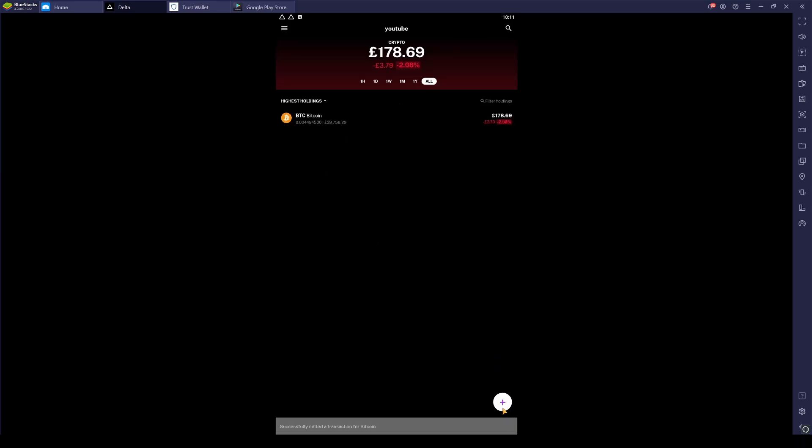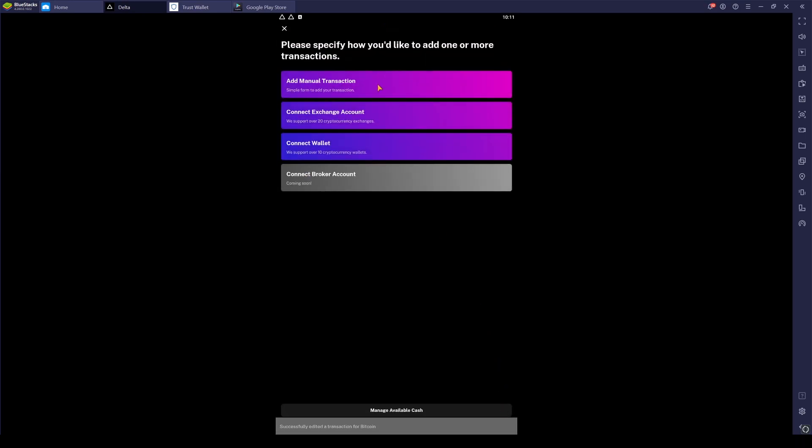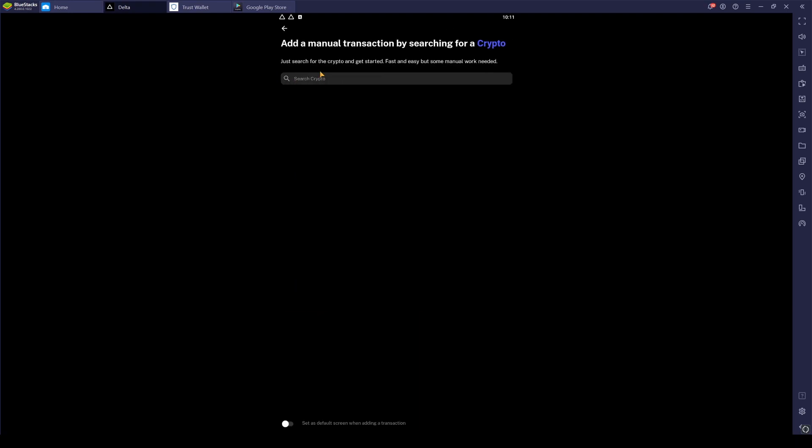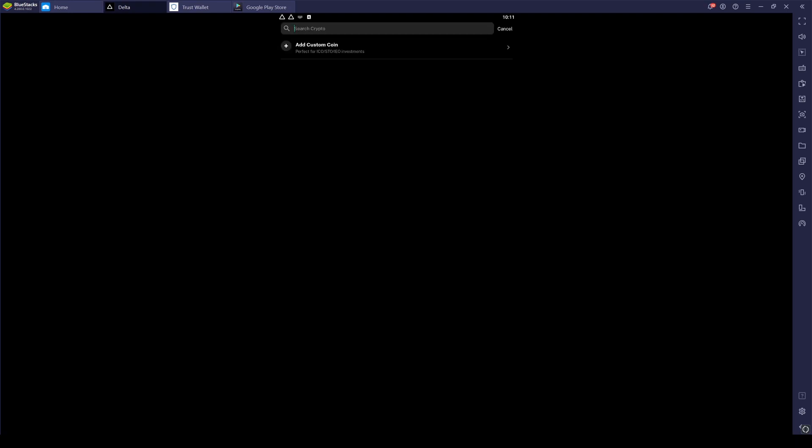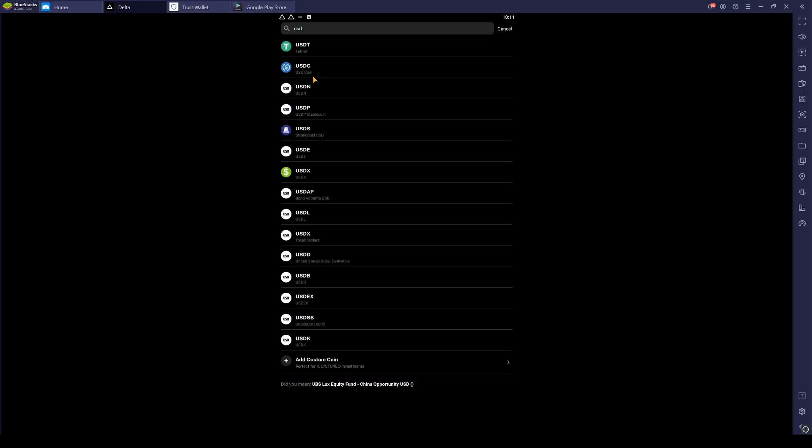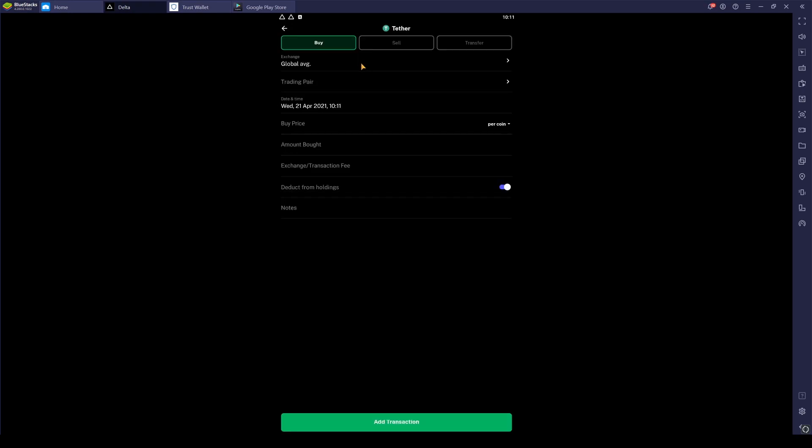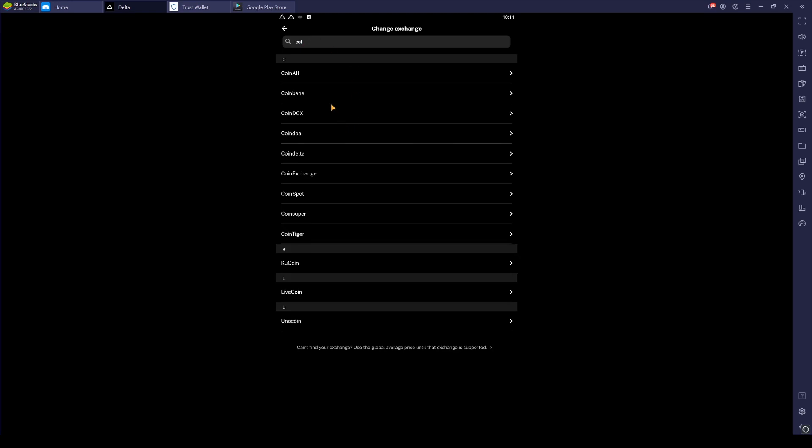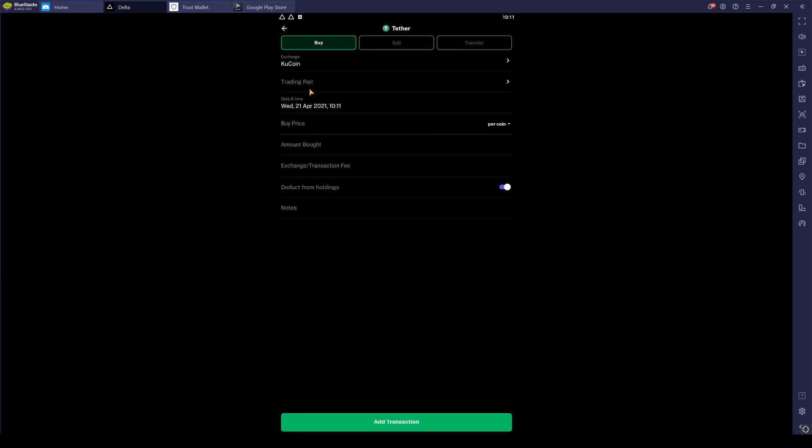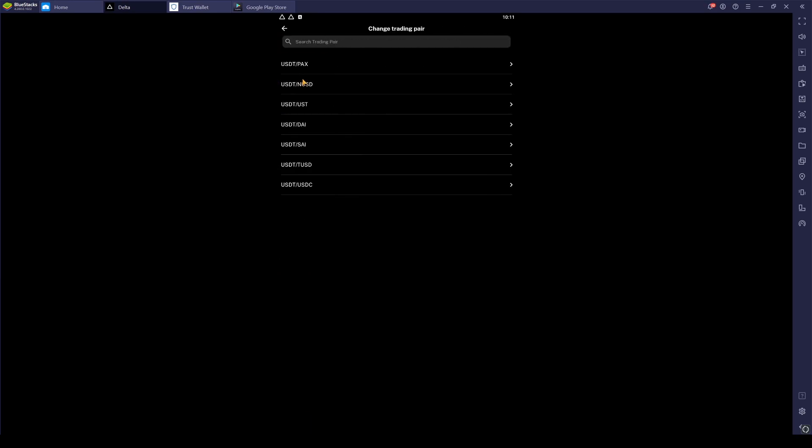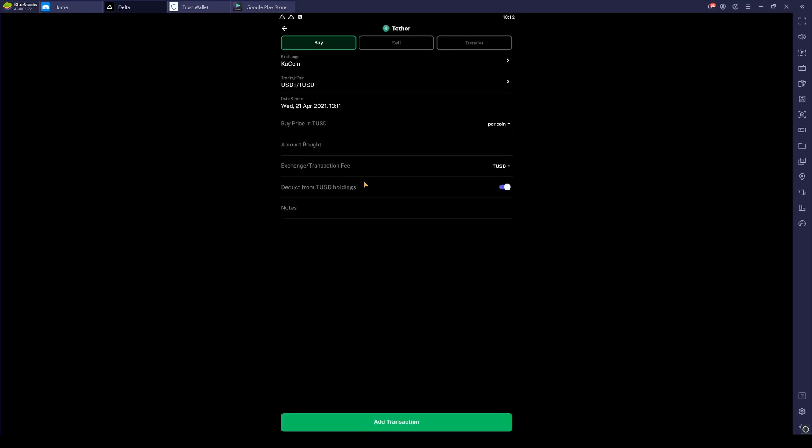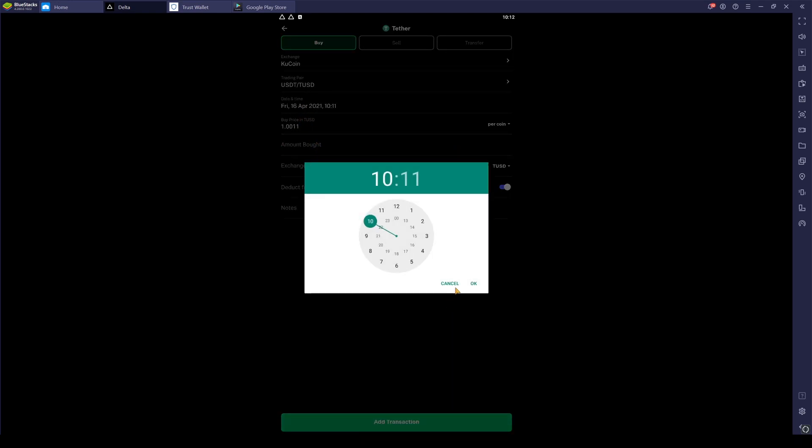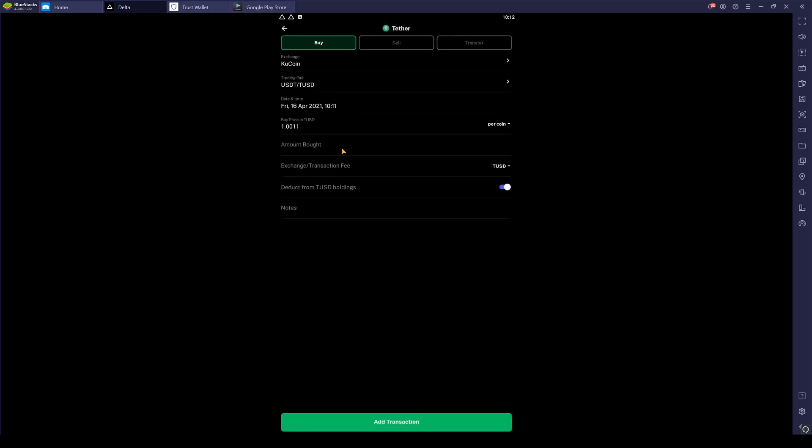So what we can do is if we click Add, Add Manual Transaction, Crypto, and then we'll search USDT. Again, it can be anywhere. We'll say, for example, we bought on Coinbase. No, Coinbase doesn't have USDT. We'll go KuCoin. Trading pair was—so we bought it in US dollar, buy price of that. And we bought it on the 16th of April and we say we bought a thousand.